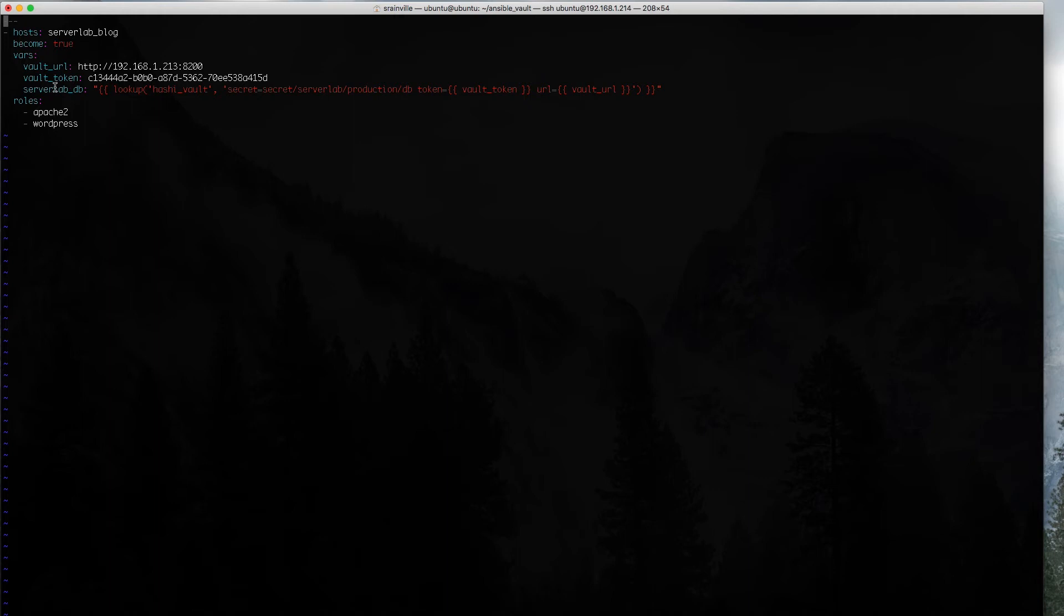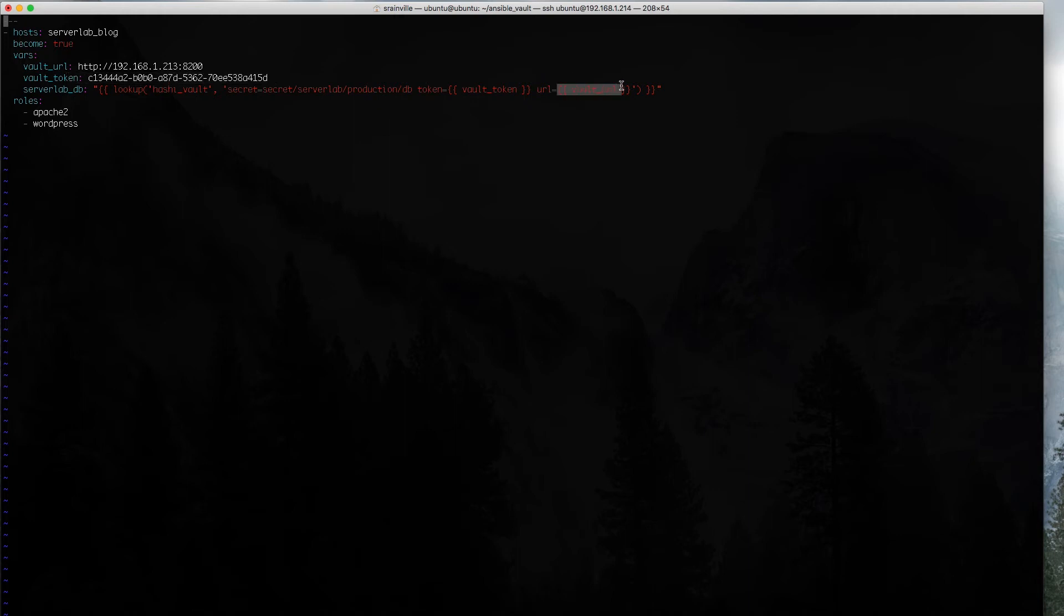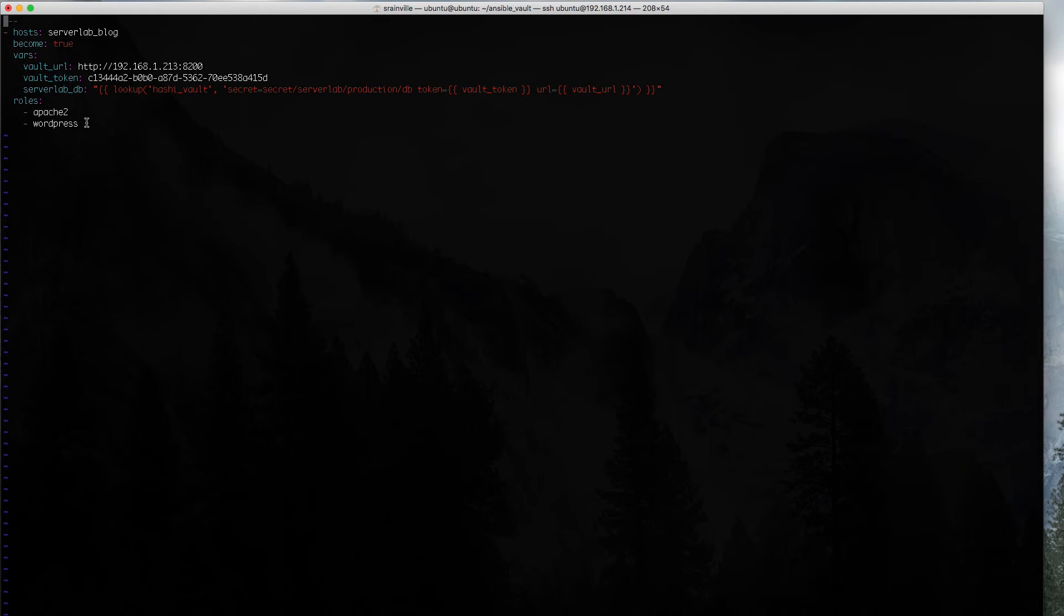And thirdly, here's our variable serverlab_db. We're creating this variable, and it's going to be used to store all that information that we're querying from the HashiCorp vault. We're doing a lookup using the HashiCorp vault key. Remember, here's the partition that we stored our information in. And then the token and URL, we're bringing in the variables that we set. Pretty simplistic playbook. We're only doing two things. We have an Apache 2 role, which is going to install and configure Apache, and then we have our WordPress role, which is going to deploy WordPress onto the server and then configure it.